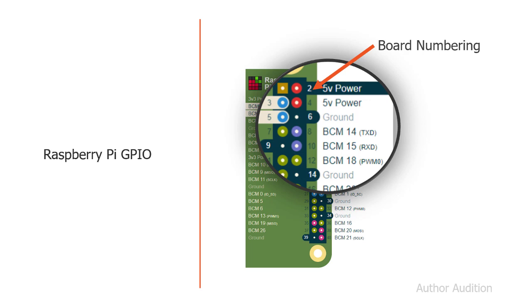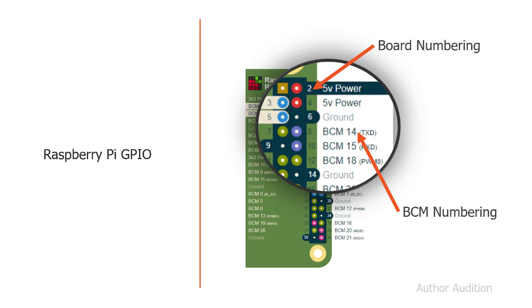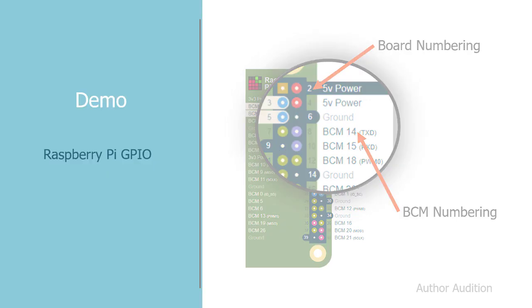There's also a BCM numbering scheme, and this is referencing the BCM chip which drives the IO on the Raspberry Pi. I prefer to use the board numbering scheme because we simply need to count the pins on the Pi to be able to figure out which pin to connect to. Whereas with the BCM numbering scheme, we then need to convert that to another number.